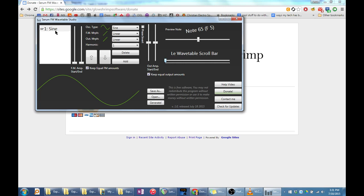But if the oscillator has a finger beside it pointing down, it is modulating the wavetable below it. Let's see what it looks like when we modulate this sine oscillator.